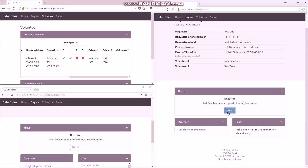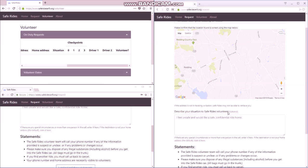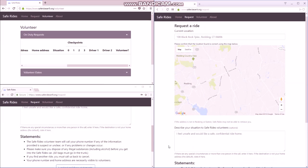Then when you get picked up, you click the next one. When you drop the requester off, you click the next one. And when you return to the starting place, you click the next one. And the ride is finished.